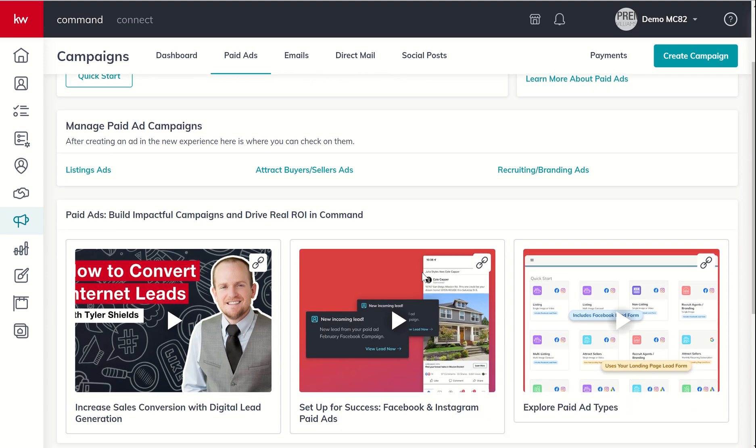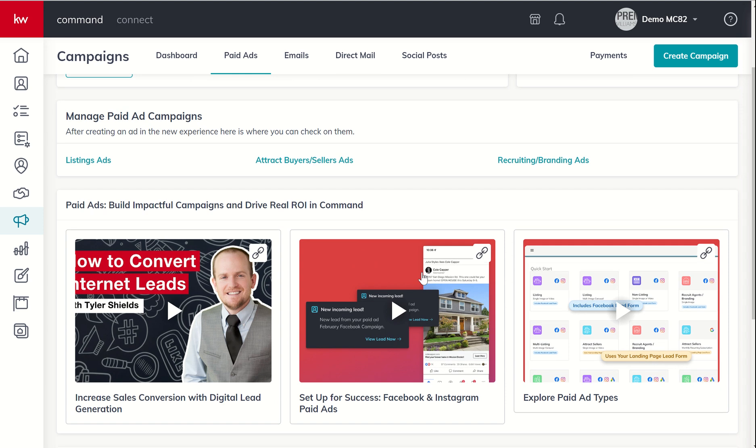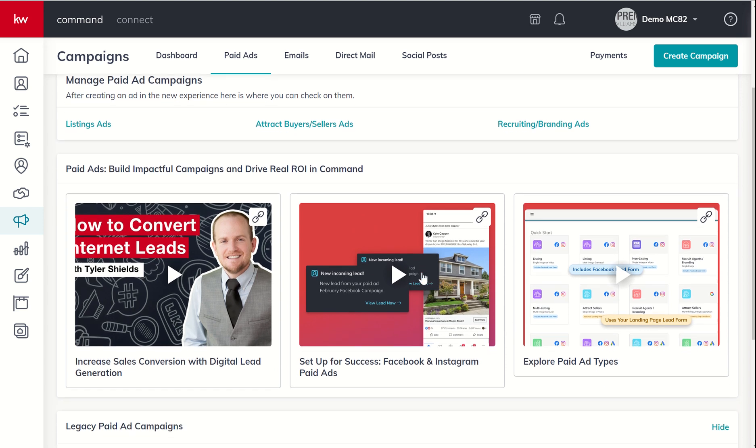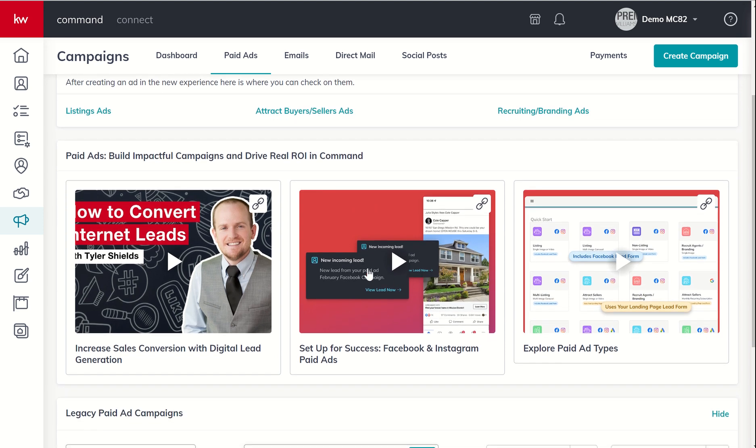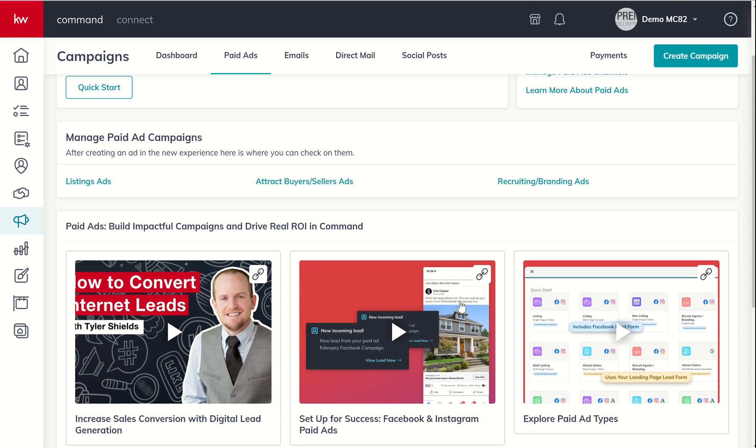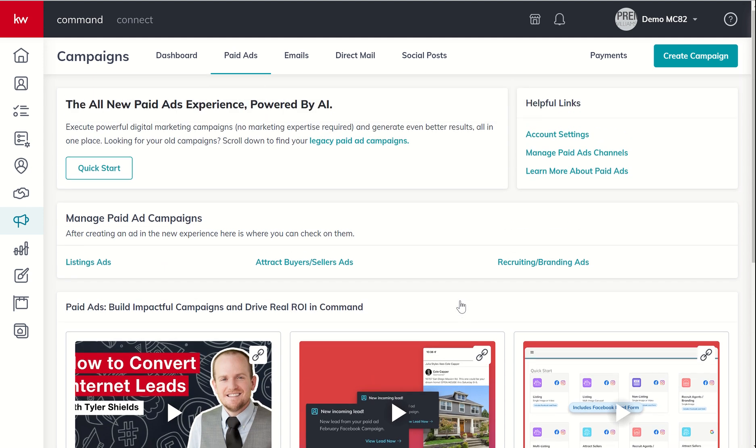Scrolling down a little bit further, we've got some additional training. So you can see there are three paid ad experience training videos. So we've got one with Tyler Shields, and then a couple here from, I think Donnie may be involved in these, and our KWU tech team as well. So that's sort of the paid ads home screen.